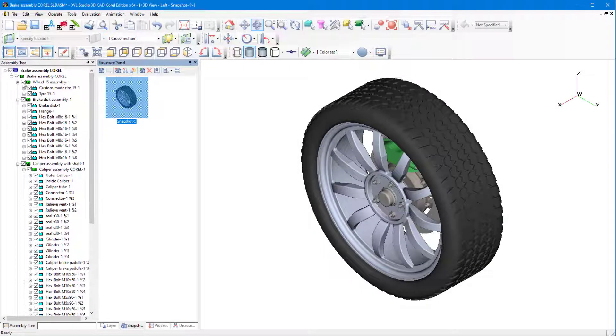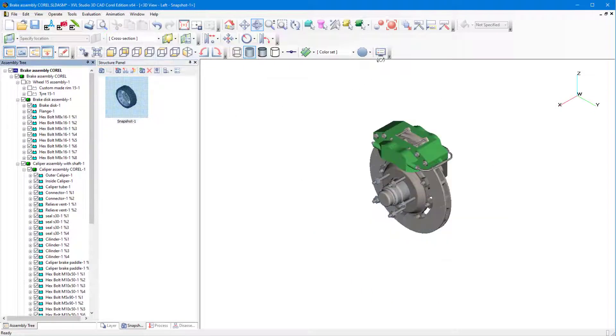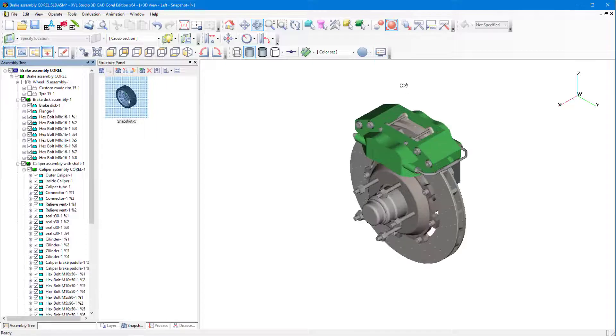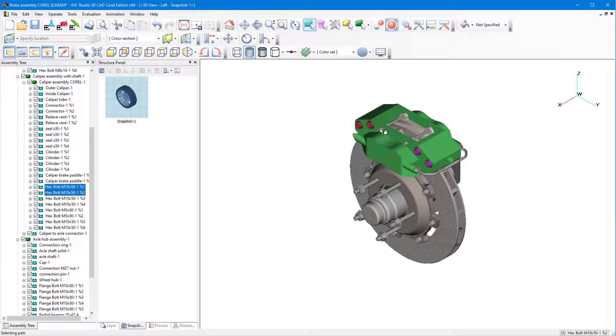In this video, I'll demonstrate how to create an illustration of a 3D model in Corel Designer.